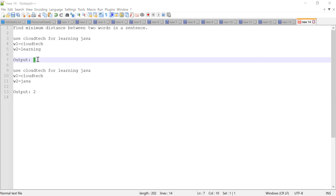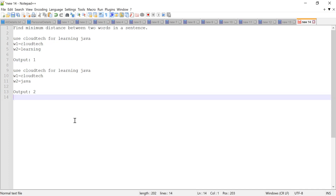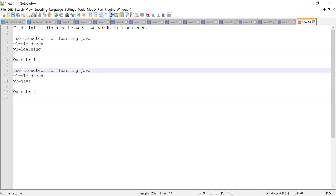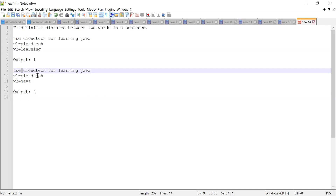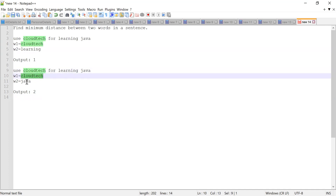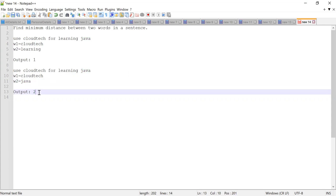Can you write the code in Java to find the minimum distance? Just to repeat the example once more: the sentence is 'use cloud tech for learning java,' the first word is 'cloud tech,' and the second word is 'java.' There are two words between 'cloud tech' and 'java' — 'for' and 'learning' — so the output should be two in this case. Correct.